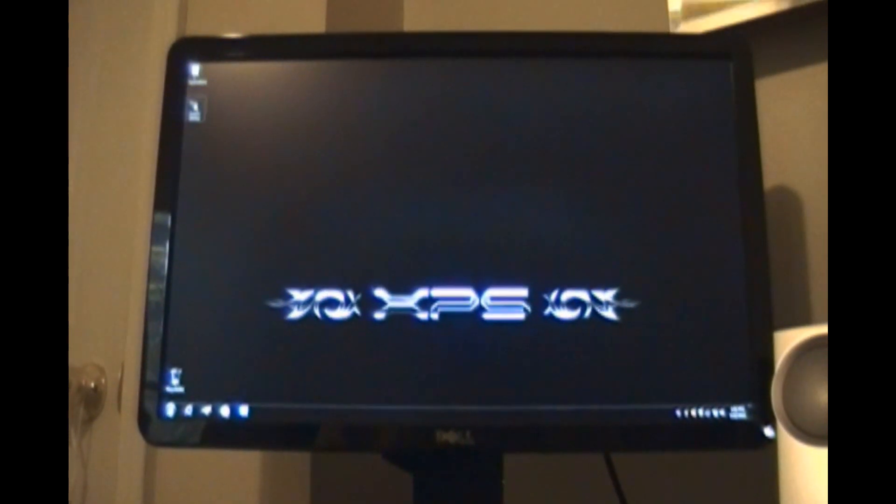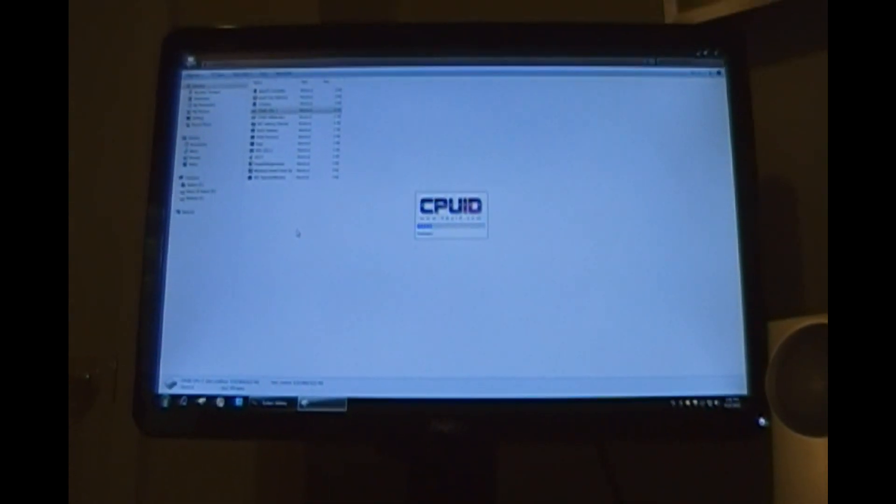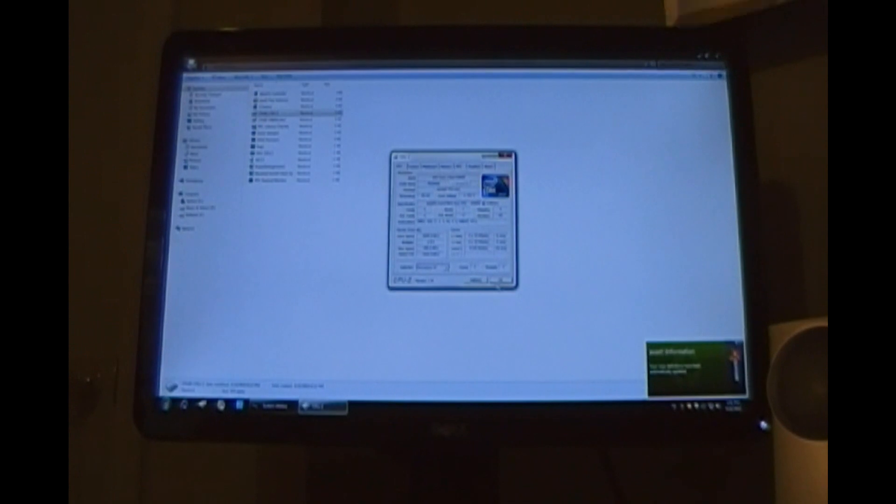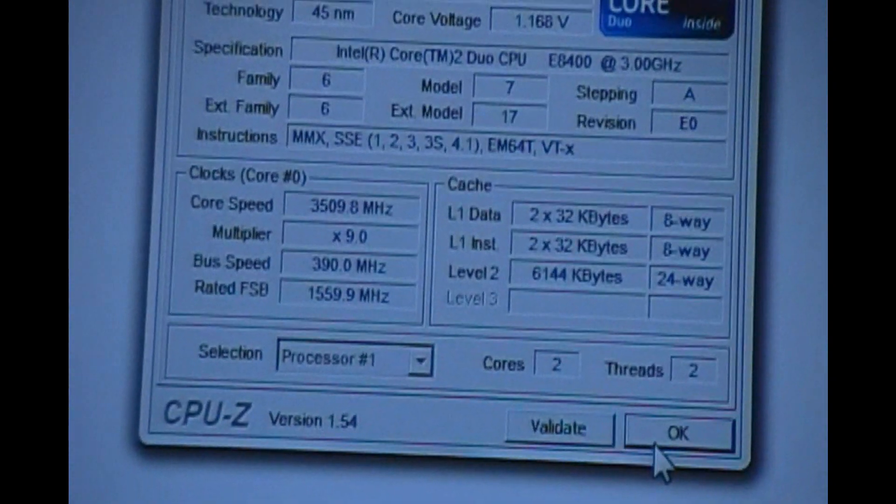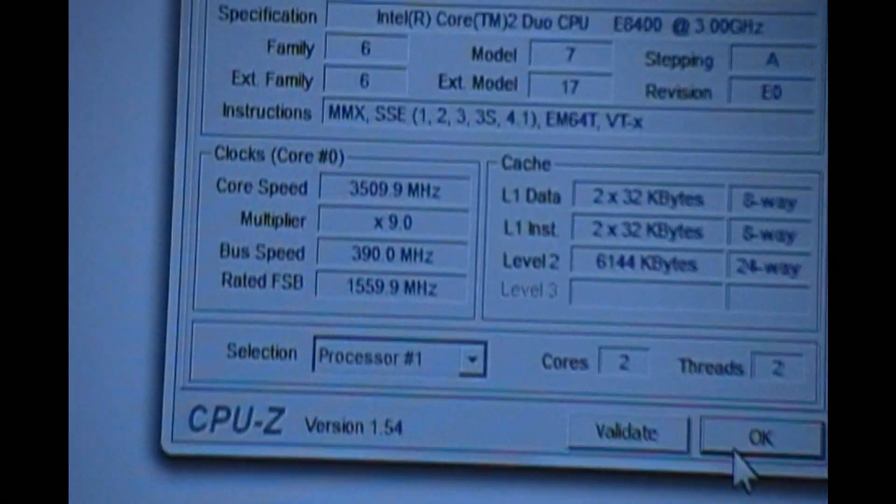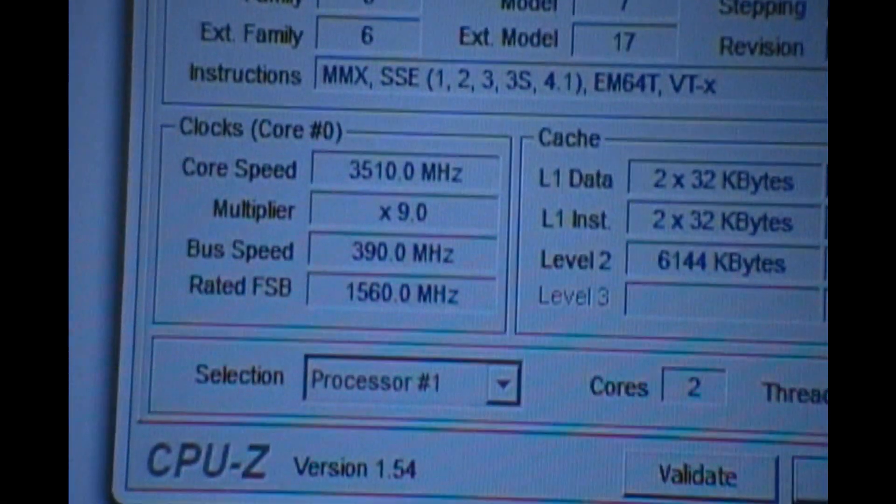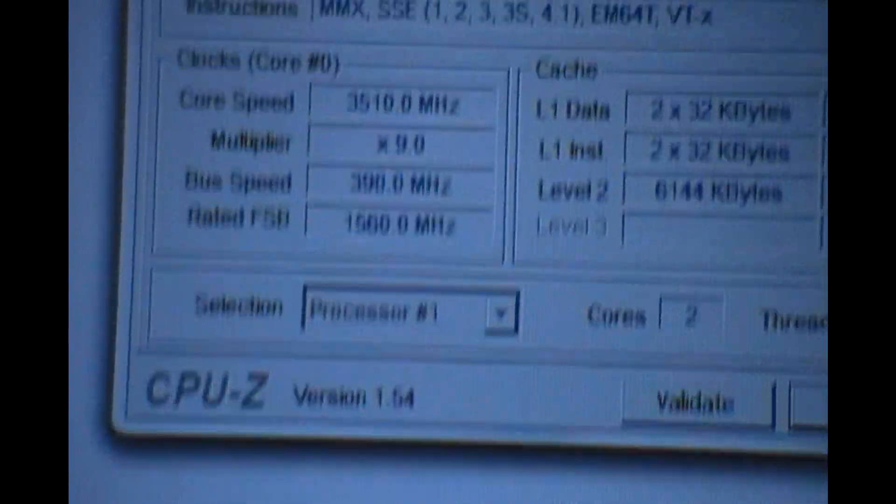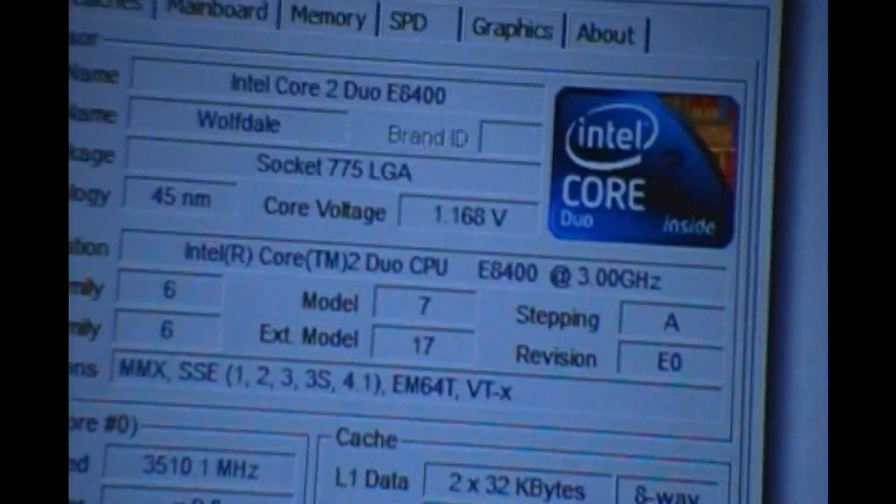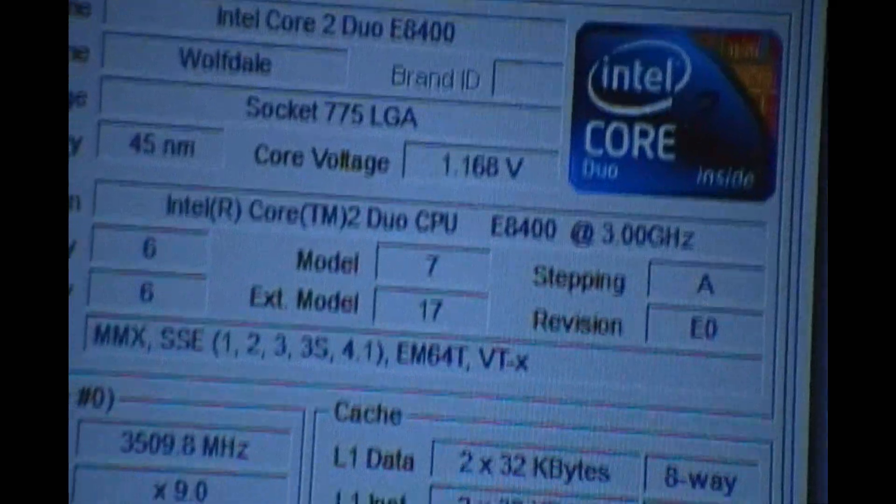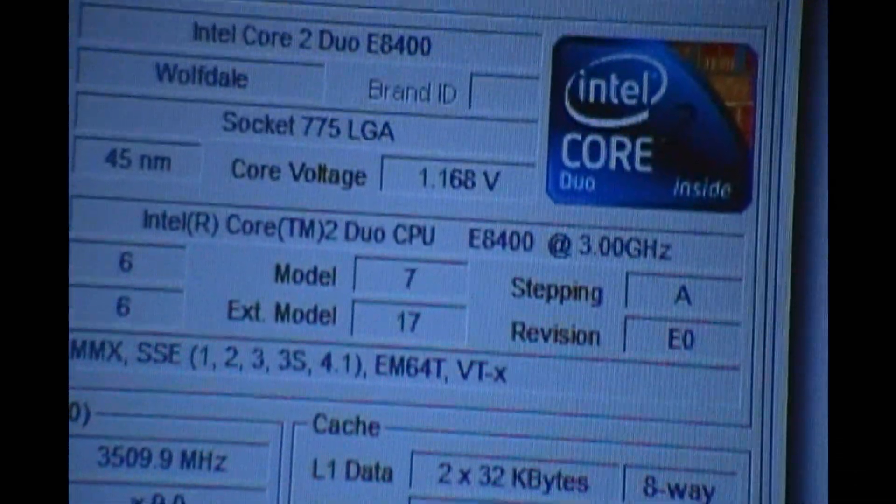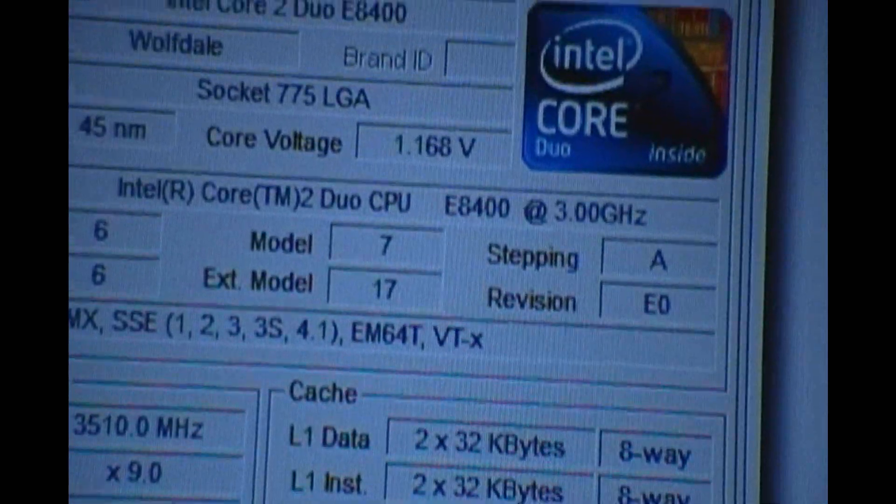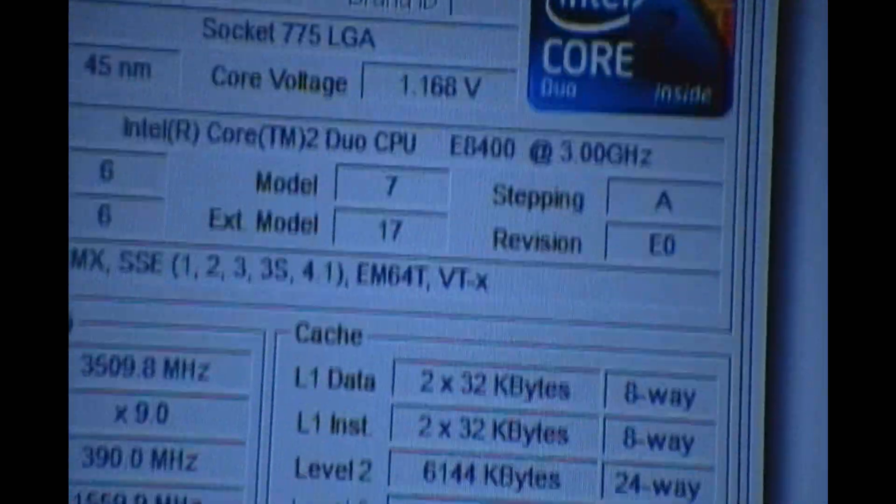Now if we want to check our overclock settings, we can go here into CPU-Z and there you will actually see the overclock. Core speed 3510, 9x multiplier, 1560 FSB. You can even see the voltage, see 1.16. I set it at 1.20, but you have V-droop and the voltages are never accurate necessarily in CPU-Z.